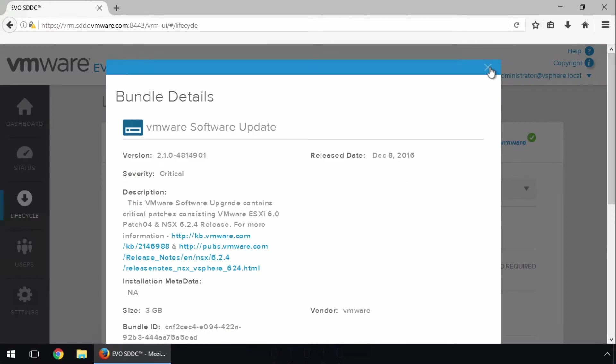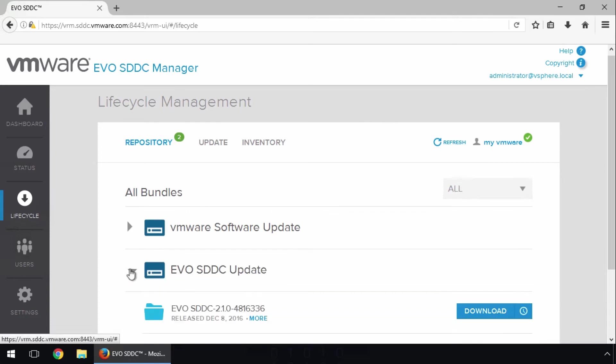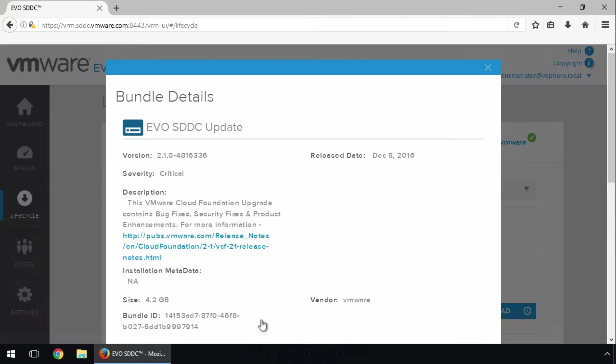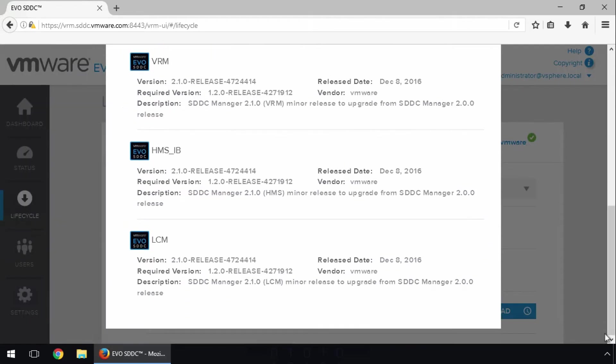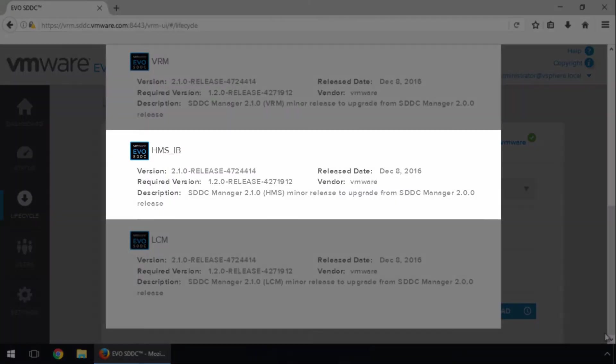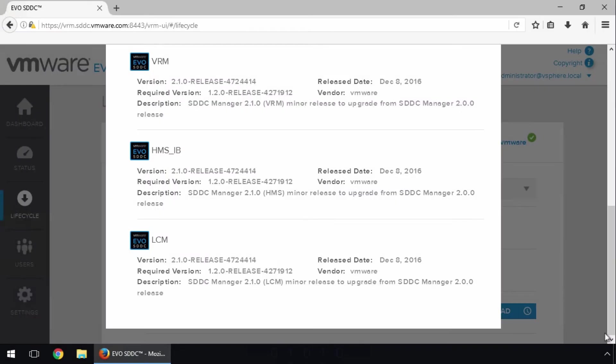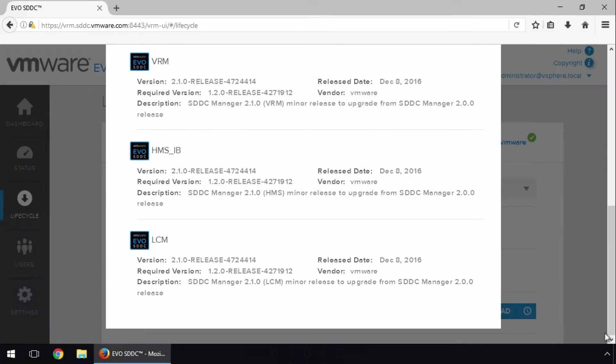Close the window and repeat these steps to view the components in the second bundle. Here we see the software updates for the SDDC Manager, Hardware Management Services, and Lifecycle Management components.